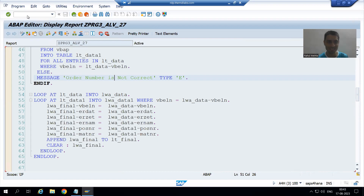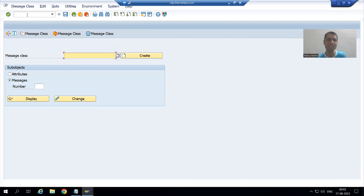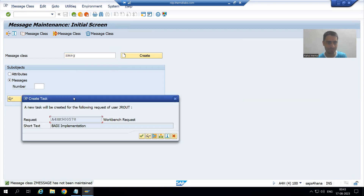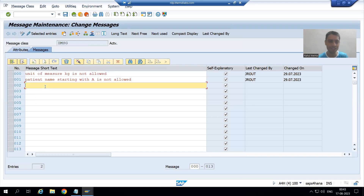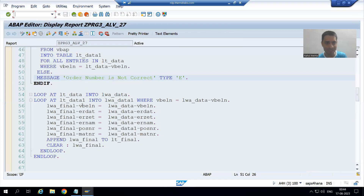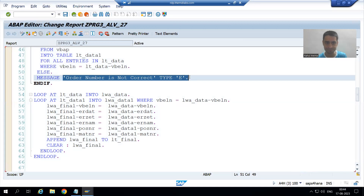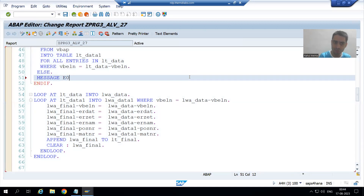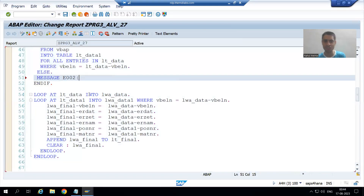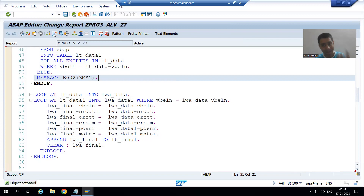The EPC error clearly states: 'String without text elements are not translated' — it is a hard-coded message in English and we should always use a message class. So I will go to SE91 transaction code, create a message — 'order number is not correct' — and save it. Now I will give the message using the message class: message E 002 with message class Z. If by mistake we have not followed this, the tool helps us identify it.